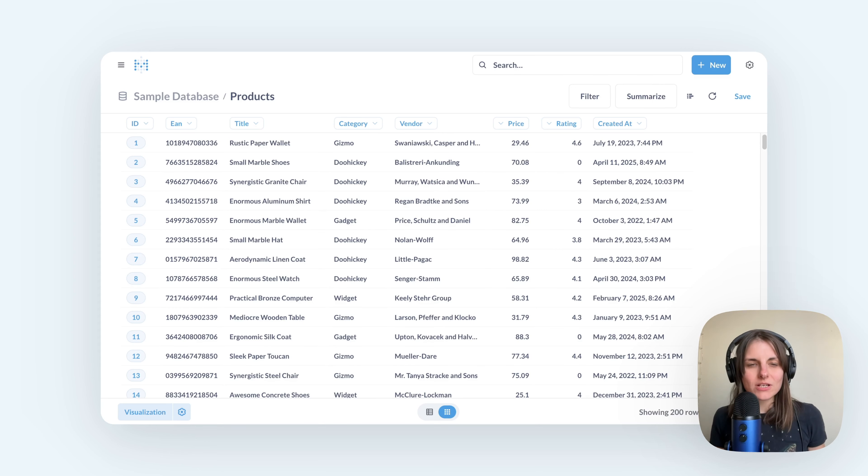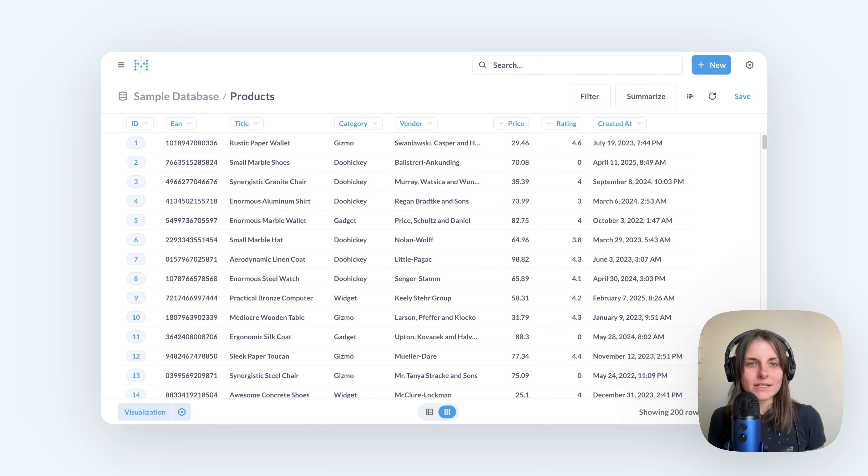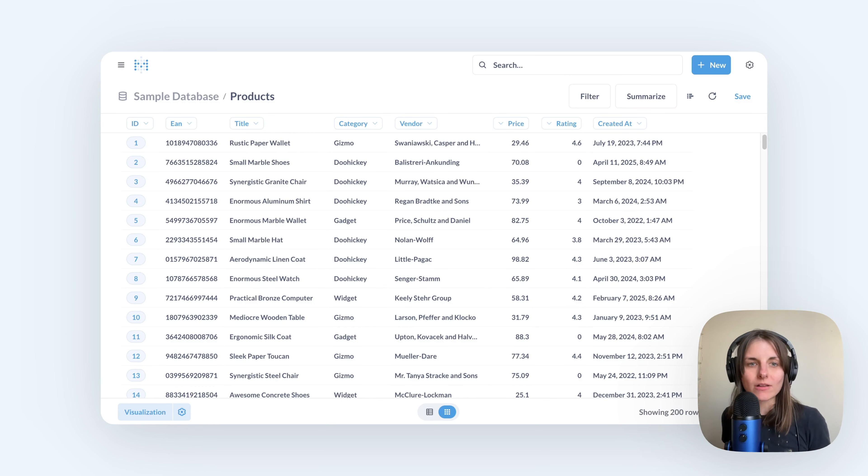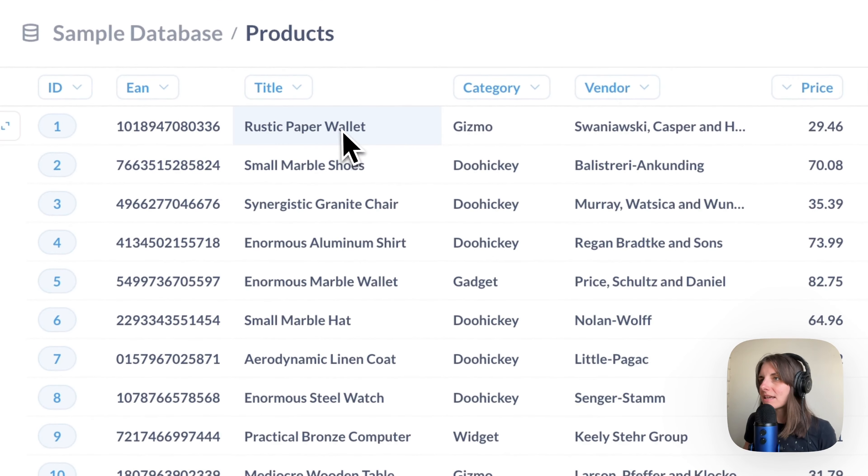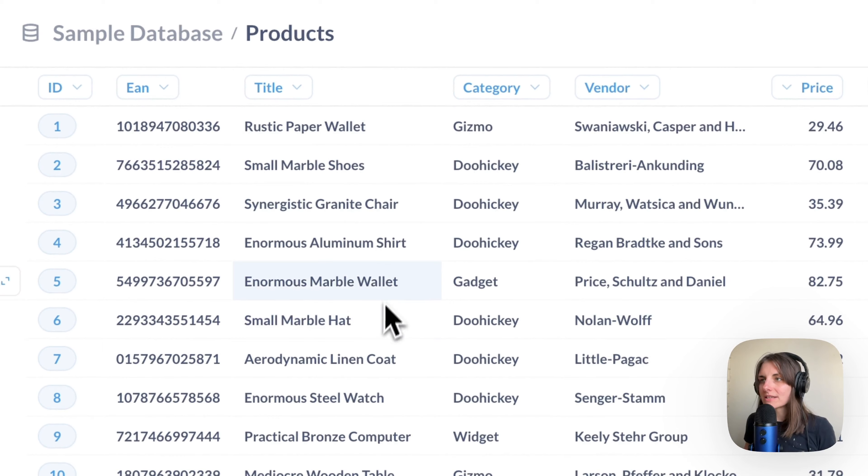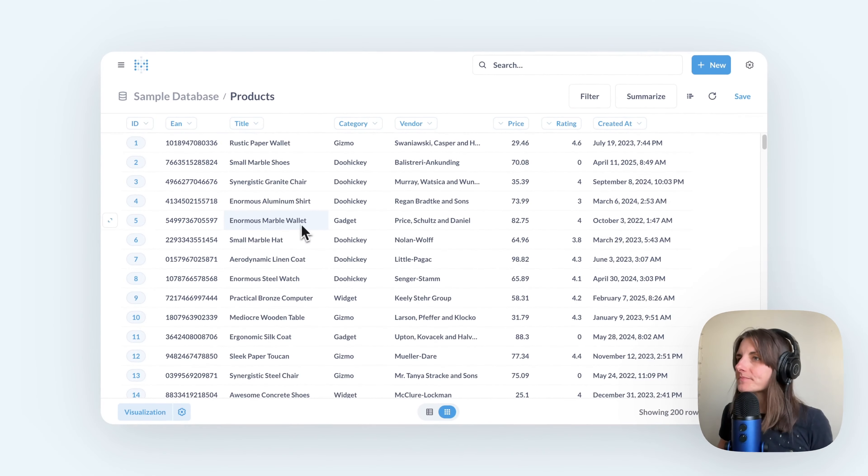Let's say I wanted to find all wallets. So I want to find all products that have the word wallet somewhere in the title, like this rustic paper wallet or this enormous marble wallet, and any other wallets.